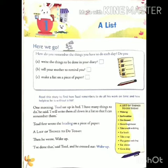Now start the chapter. One morning, Todd sat up in bed. I have many things to do, he said. I will write them all down in a list so that I can remember them. मैं इन सभी कामों ko सूची में लिख लूँगा, इससे मैं इन्हें याद रख पाऊँगा. Todd ने सबसे पहले कागज के एक टुकड़े पर शीर्षक लिखा: A list of things to do today. आज करने के लिए चीजों की सूची, या आज जो करना है उन कामों की सूची.